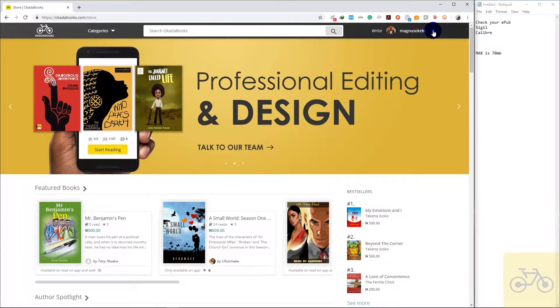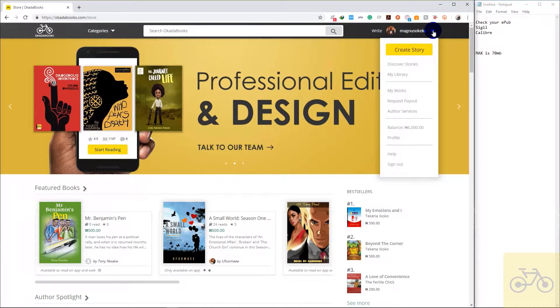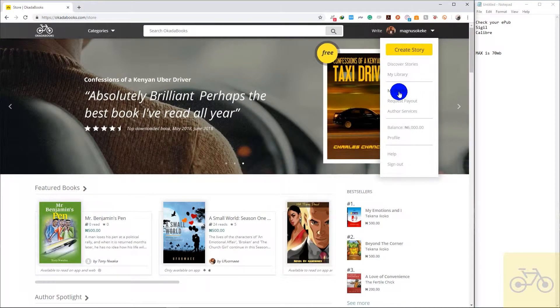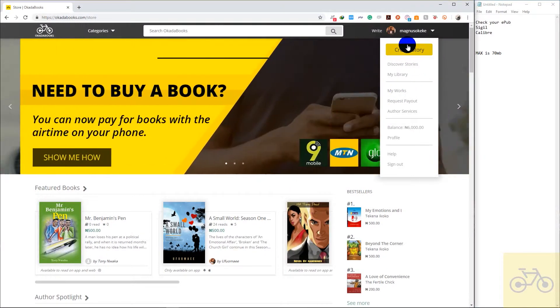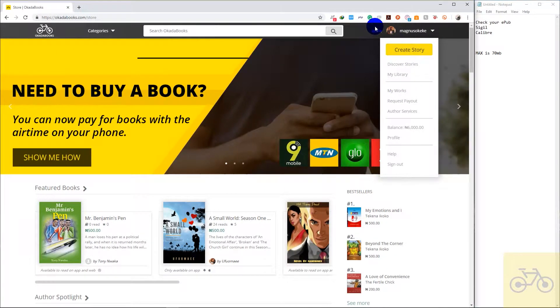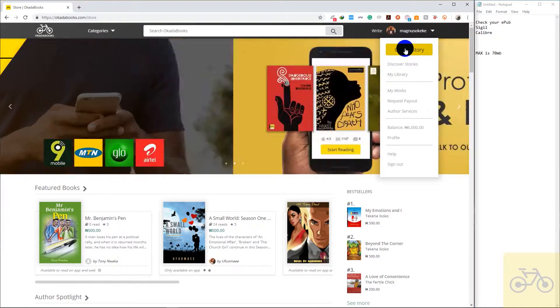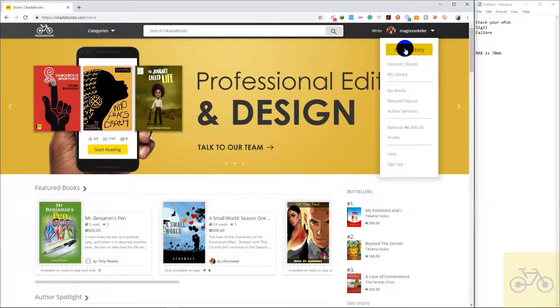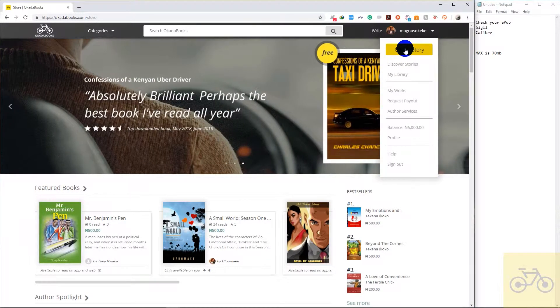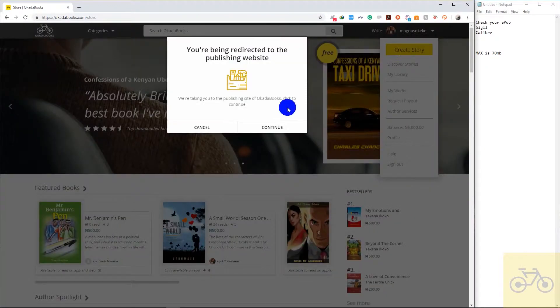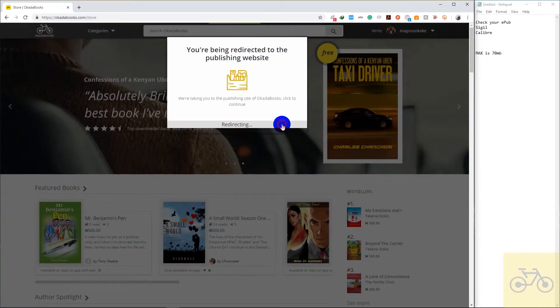So click on this dropdown arrow. You can click on my works, you can click on create story, you can click on write. I'm uploading a new story so I'm going to click on create story and continue.